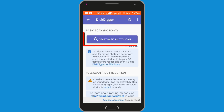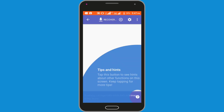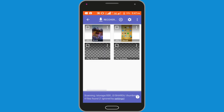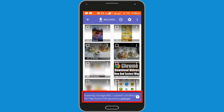Click on the 'Start Basic Photo Scan' option and allow the permission. You can see it is scanning our files — wait a few seconds for scanning.